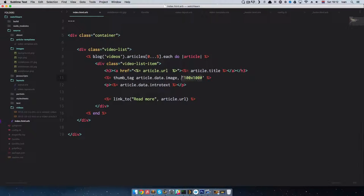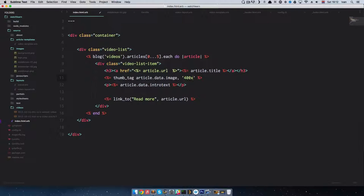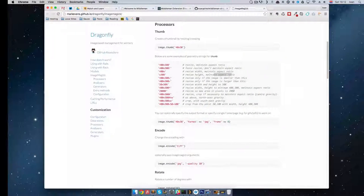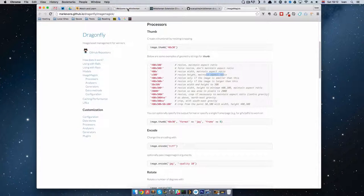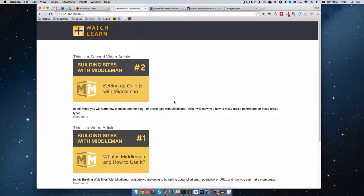So if I go here and do 400 by nothing, I want the image to be 400 pixels wide and just maintain aspect ratio. So I don't want it cropped. If I save it, I would get this. So that's cool.